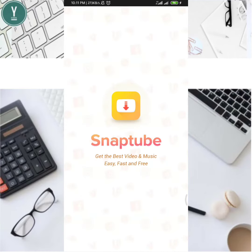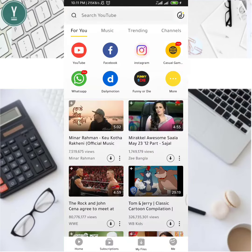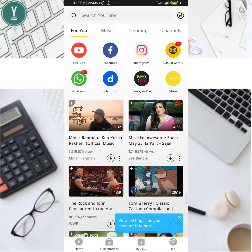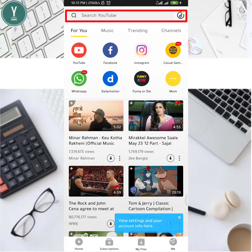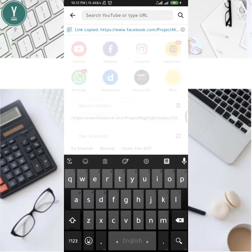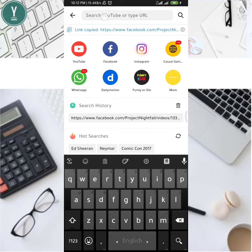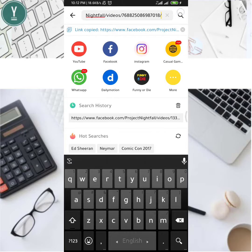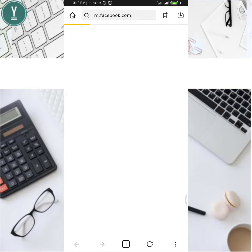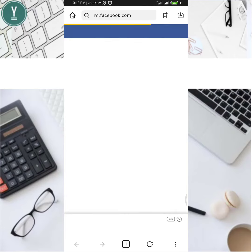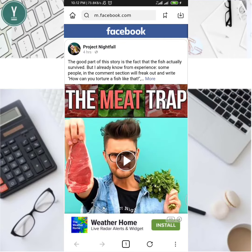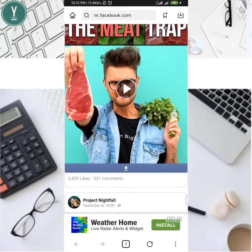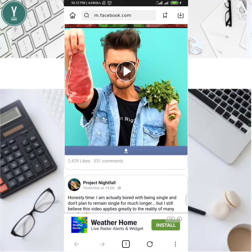For Snaptube, click and copy and paste the link, then click on download. Then paste the link in the description. Once you click on the link, it will start the download.